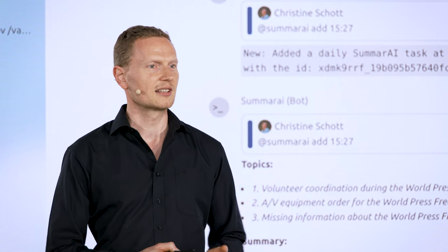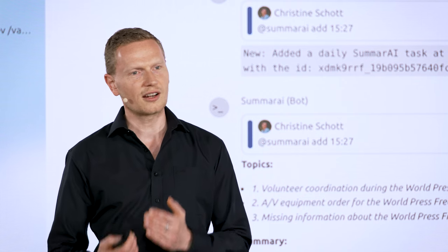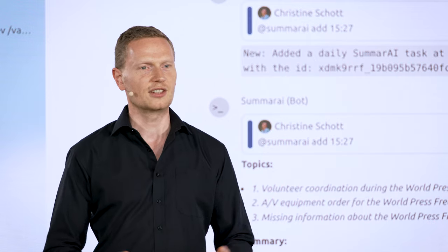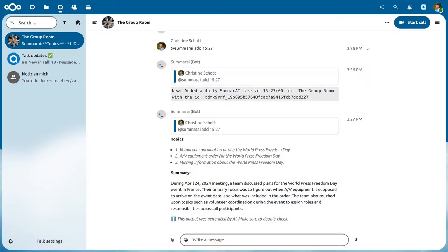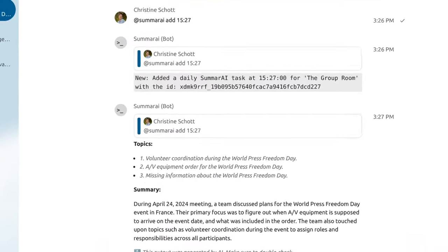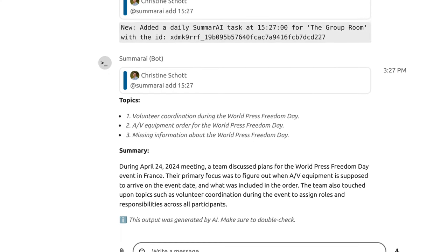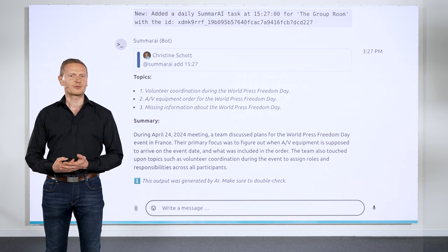Do you know the feeling when you get in the morning and there are a hundred new messages in the chatroom? It bothers Christine no more because she knows the trick. She uses the brand new SumAI bot with Nextcloud, which can generate a daily or weekly summary of all messages in every chatroom for you. You are caught up in minutes this way.